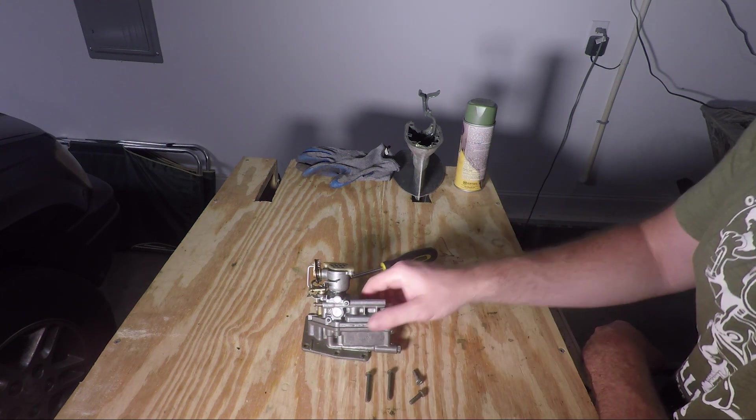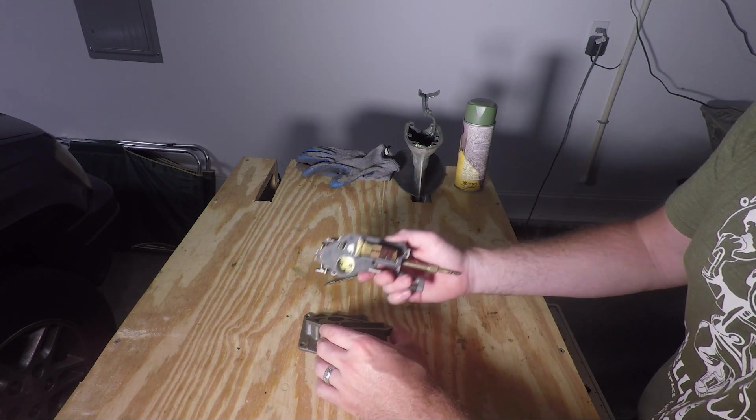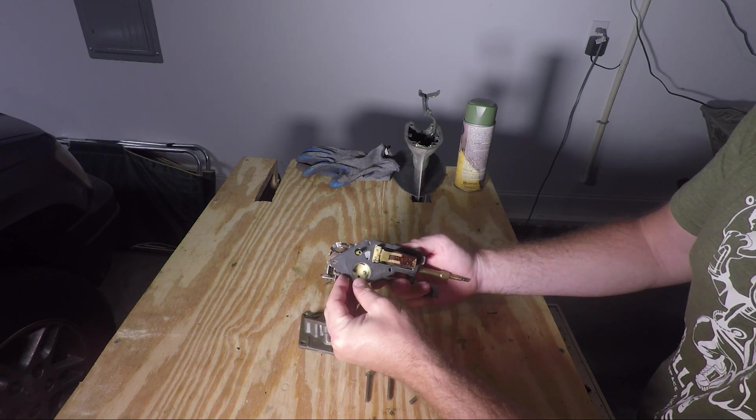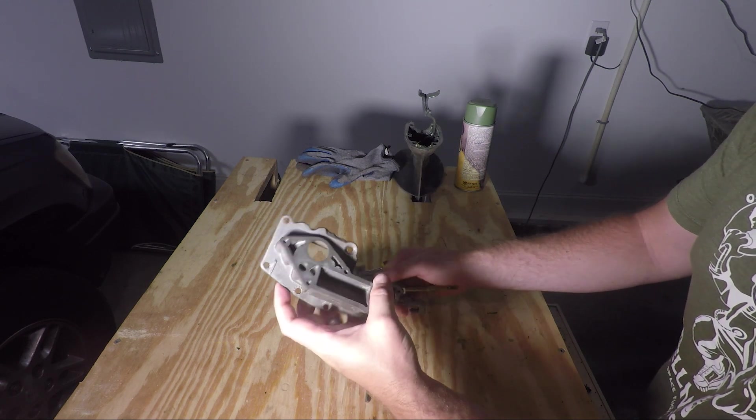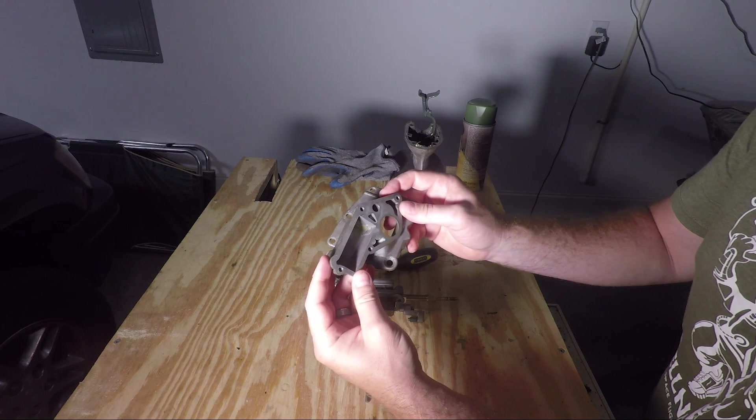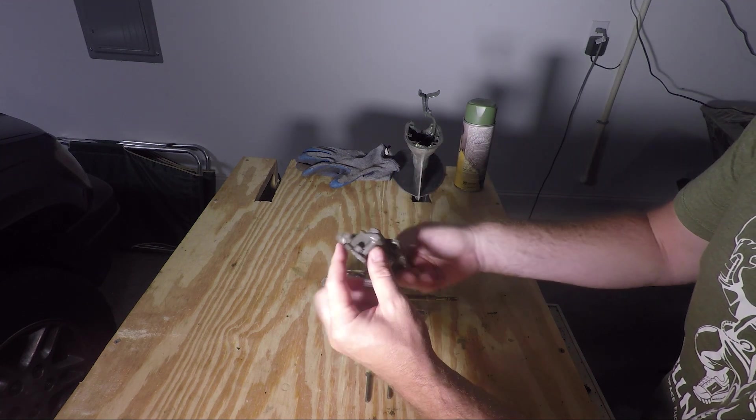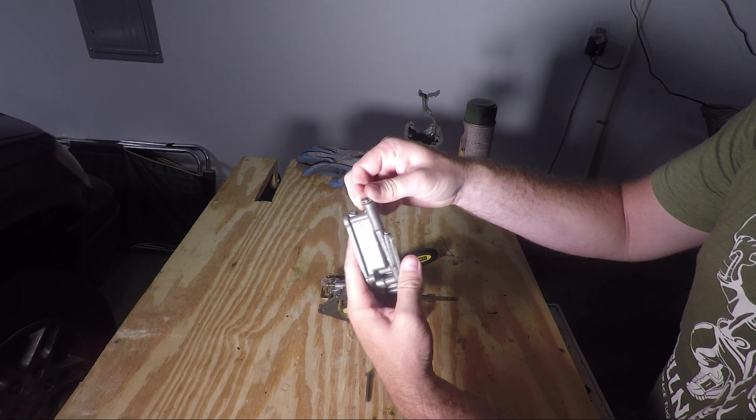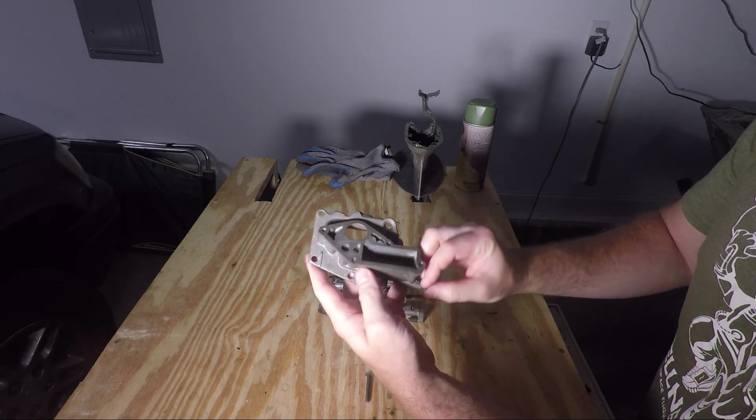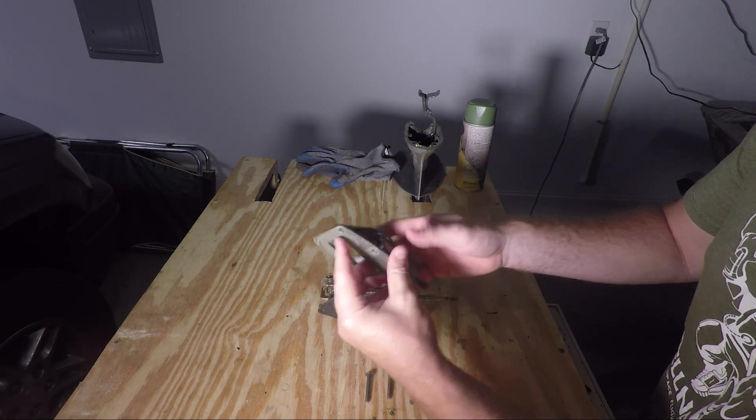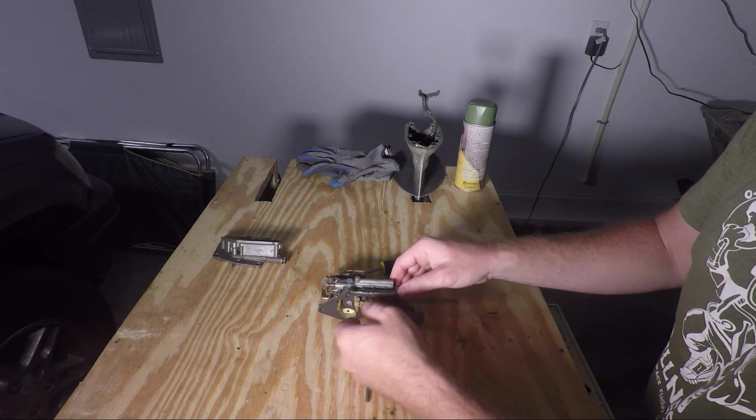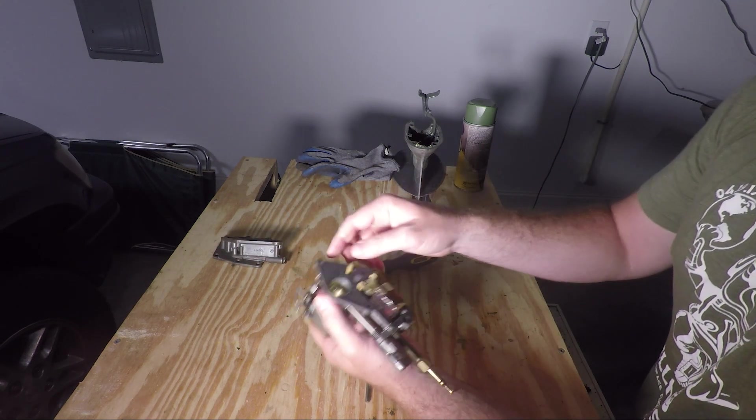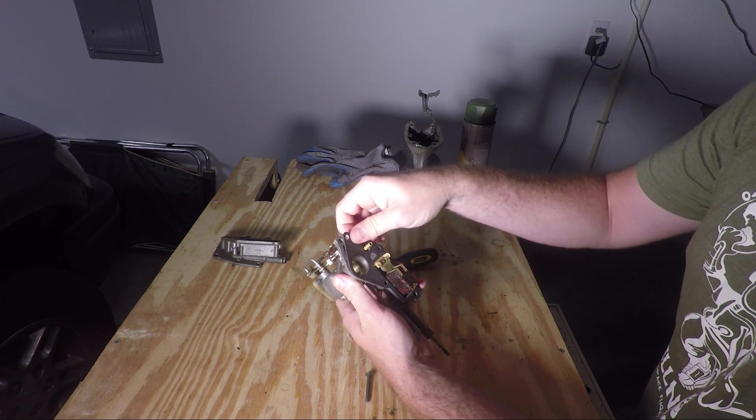Once you get the screws out you can break the seal apart and you'll probably see this is pretty much a chunk of metal. It doesn't really have any mechanical parts other than this. This right here will get replaced but it's pretty simple and you can set it aside for now.